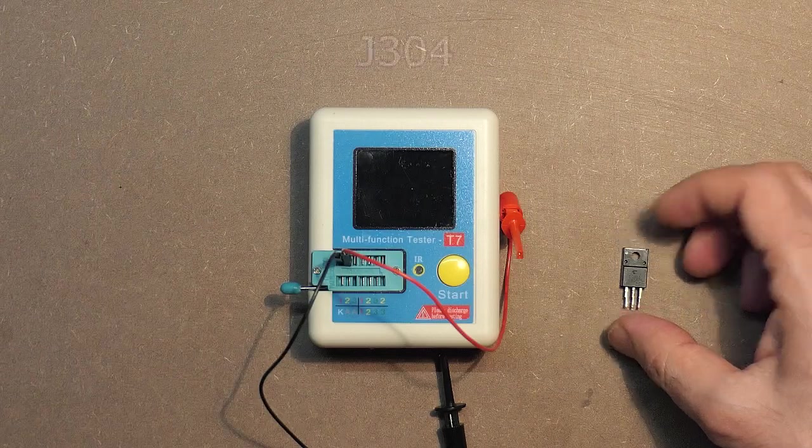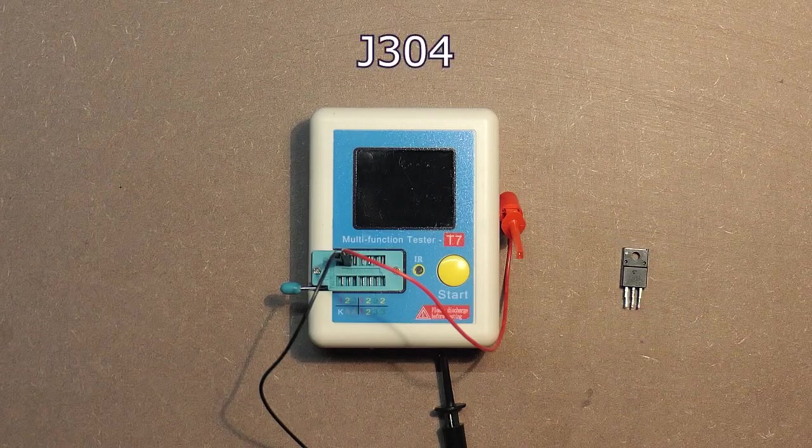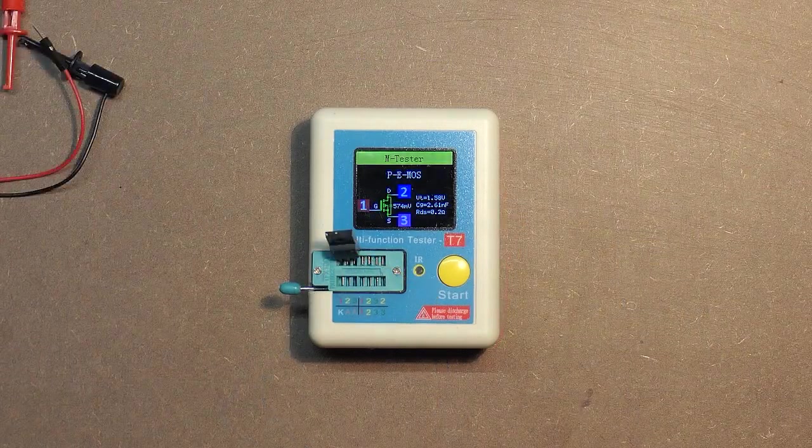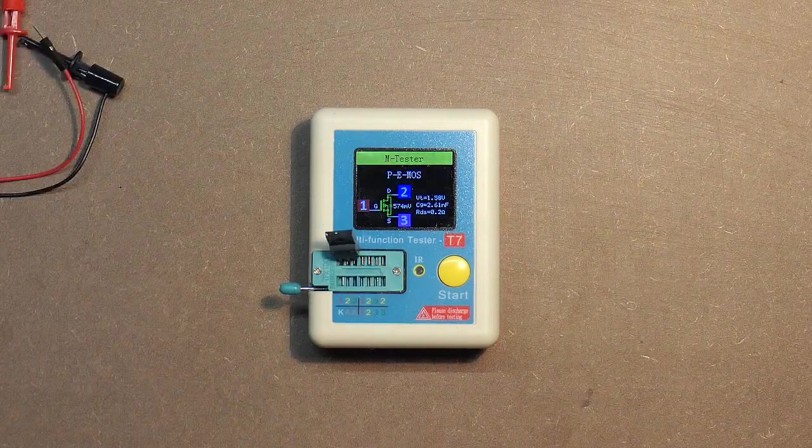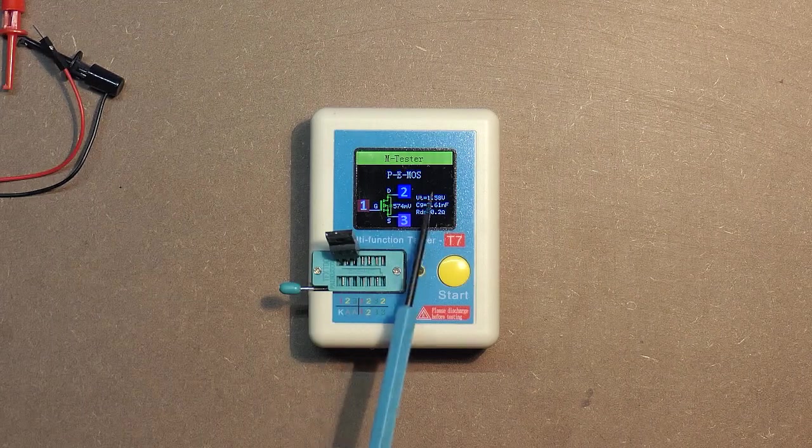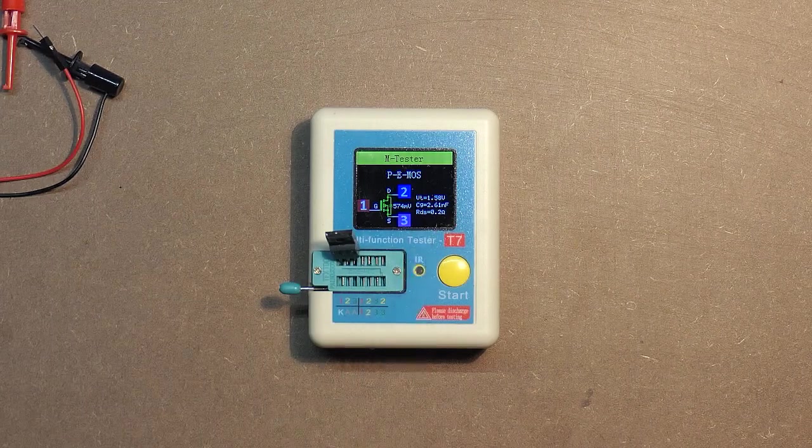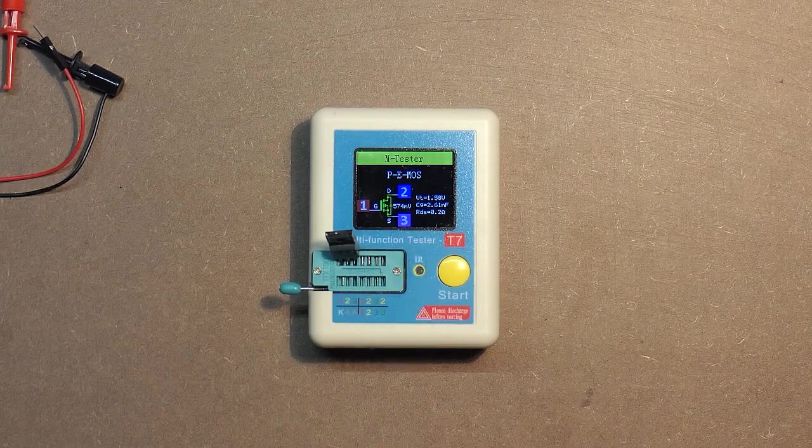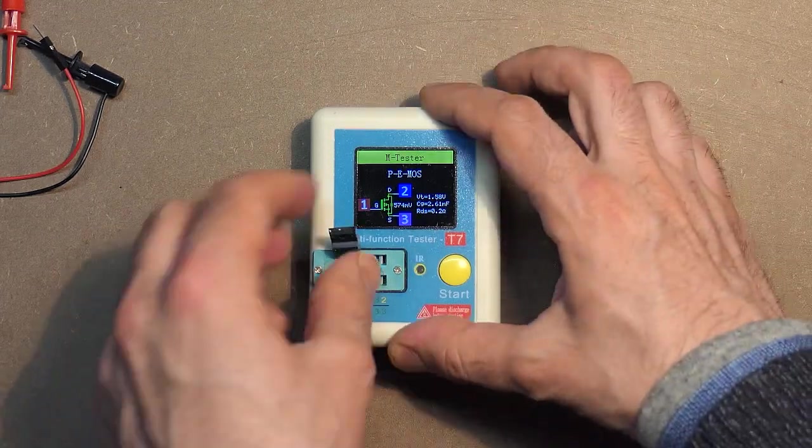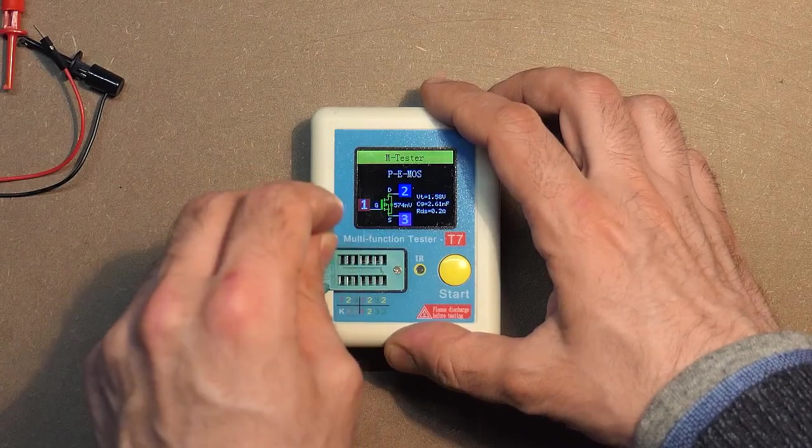Let's check this part. J304 MOSFET transistor. And here we have all the data. It's really very useful when you have no idea about the pins.